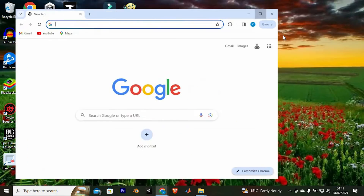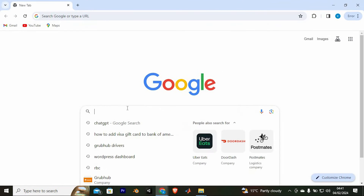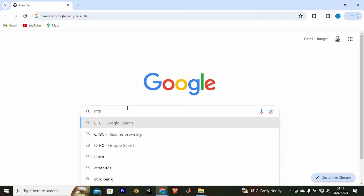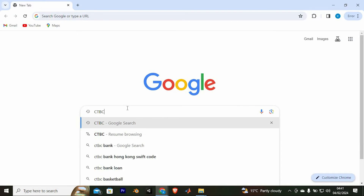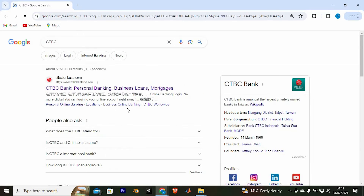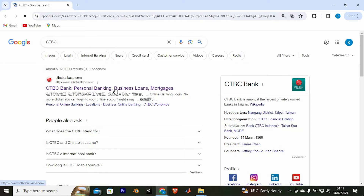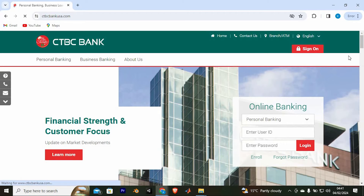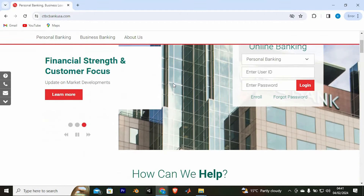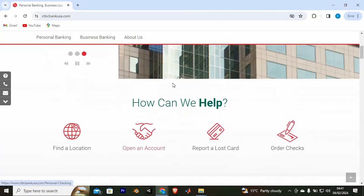First, open Google Chrome. Once in here, type in CTBC and enter to open it. We have all these sites — just go ahead and tap on this site to open it. In here, as you can see, you need to log in to your account. You can also use the CTBC app to do this.